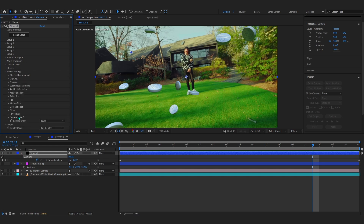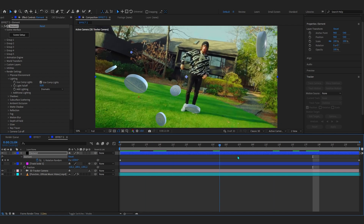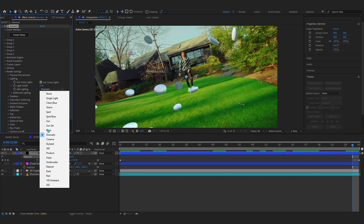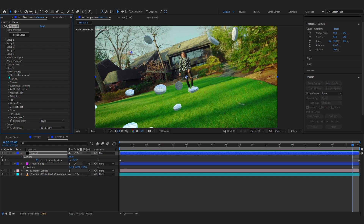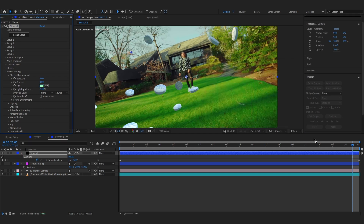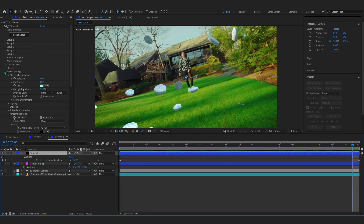Close Group One. Now go to Render Settings — where it says Lighting, choose the Dramatic preset, which looks really good. You can always play with the lighting presets to match your scene. Go to Physical Environment and set the ambient tint to a light green to match the green tone of our scene. Then turn on Ambient Occlusion and bring up the intensity to add some shadows.